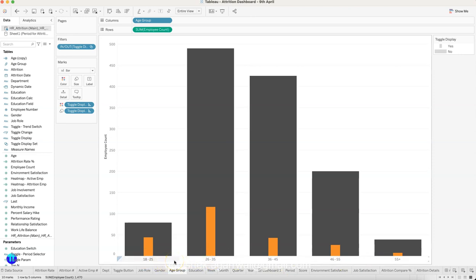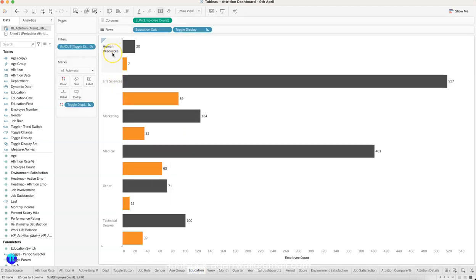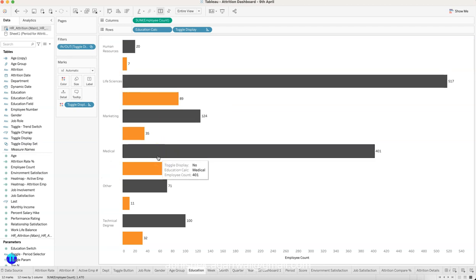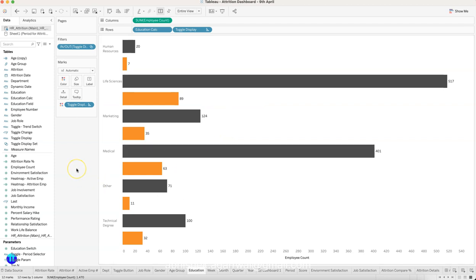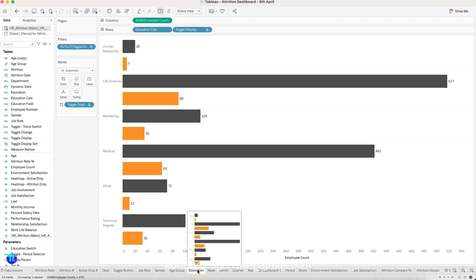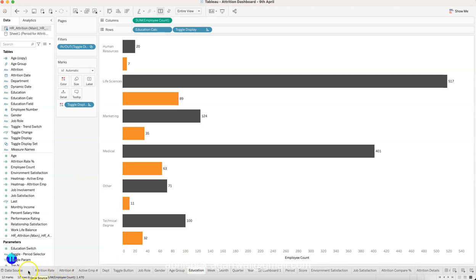The age group visualization is an innovative way of showing the data, and you need to create age group bins to build it. Then we have education. This chart shows attrition by education — what the education background of the employee is. Life Sciences is where a lot of people are leaving, followed by Medical. These are two very large categories, which suggests this data is from a pharmaceutical or medically-oriented company.